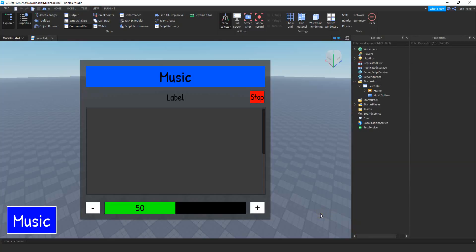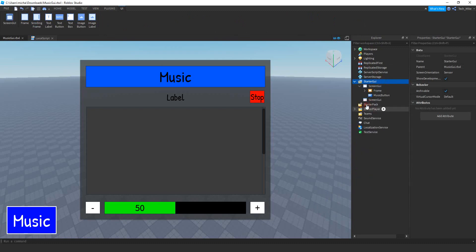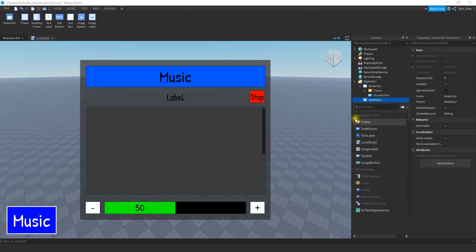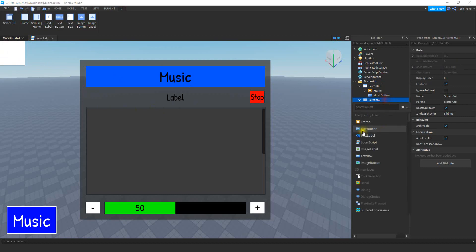The first thing we're going to do is insert a screen GUI into Starter GUI. Go ahead and locate it in the explorer menu and then click on the plus sign. We're going to be adding a screen GUI. Inside that screen GUI we're going to start with two different objects: a frame and then a text button. To add those into the screen GUI just click on the plus sign. First we'll add the frame, and for now we're not going to worry about resizing it. Let's go ahead and add the text button first.